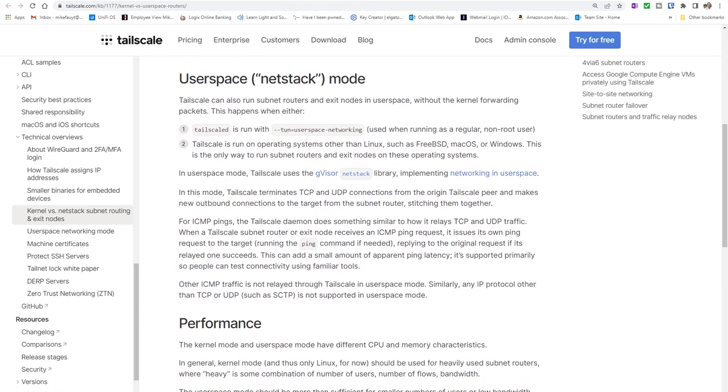Tailscale can also run in user space mode, which is what's available on Windows or Mac or non-Linux systems. In this mode, Tailscale terminates TCP and UDP connections from the source and makes a new outbound connection to the target from the subnet router, stitching everything back together. In other words, it almost acts as a real-time compiler.